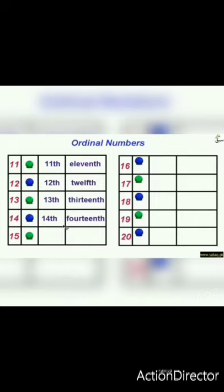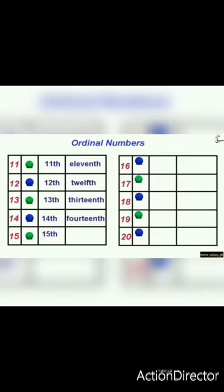After fourteenth, it is fifteenth. We write 15 and add TH — fifteenth. The number name: we write five as F-I-V-E, and in fifteenth it becomes F-I-F-T-E-E-N-T-H — fifteenth.